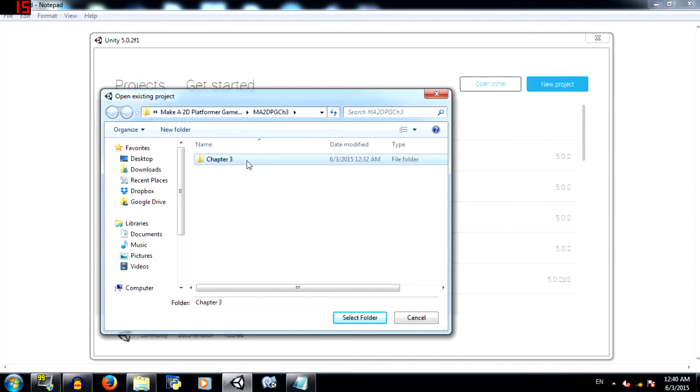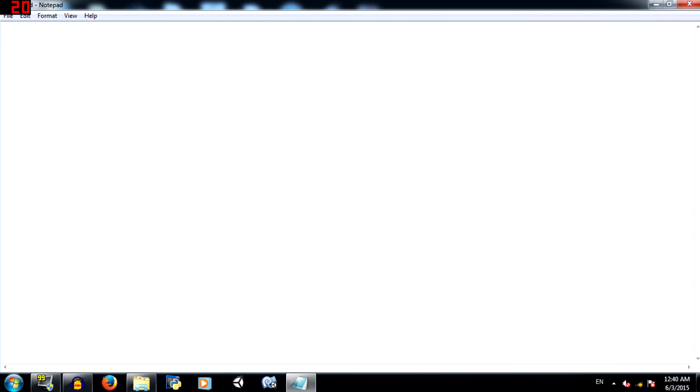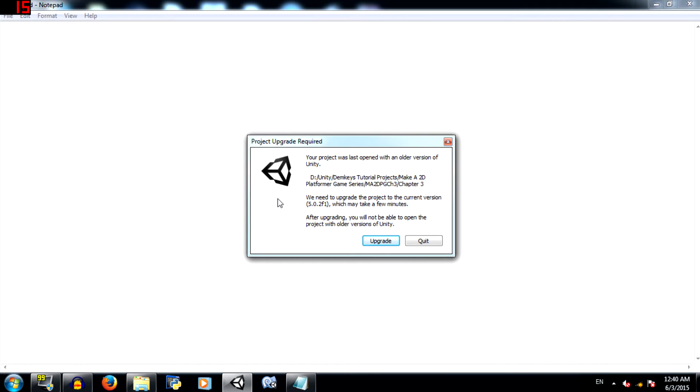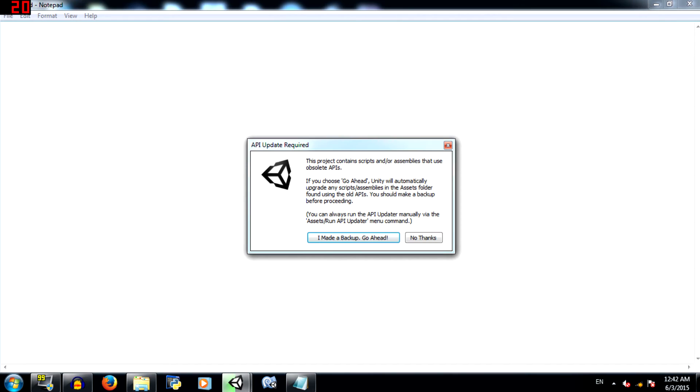This is called chapter 3, but for you it might say chapter 2. That's okay, I've just renamed the folder. Click select folder, open the project. You'll get this warning basically stating that this project is from an older version of Unity and it needs to be upgraded in order to open it. So click upgrade.